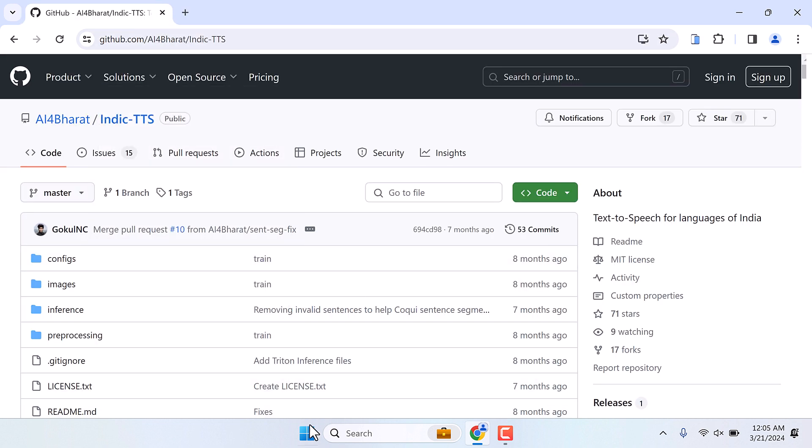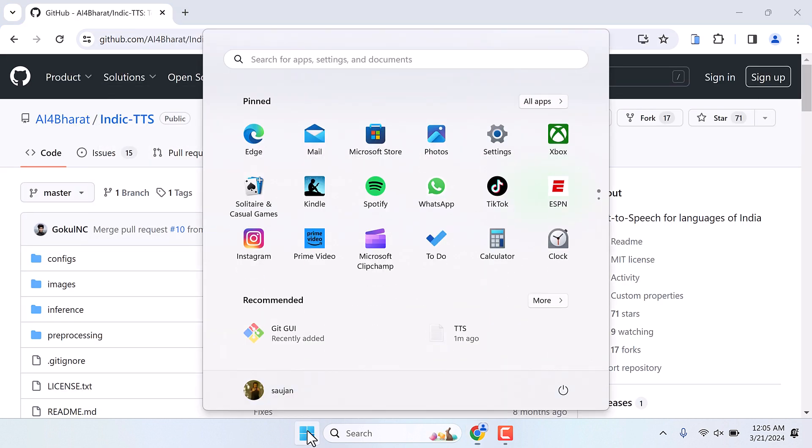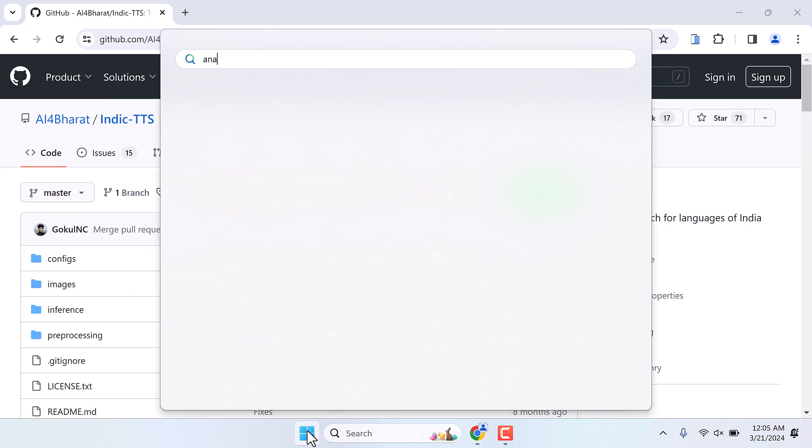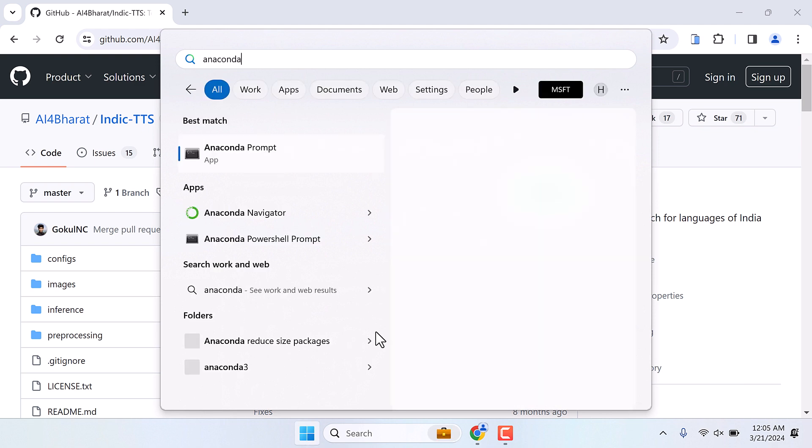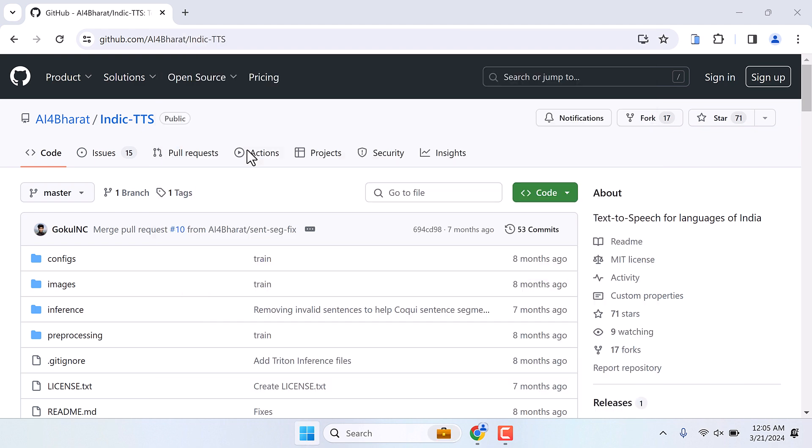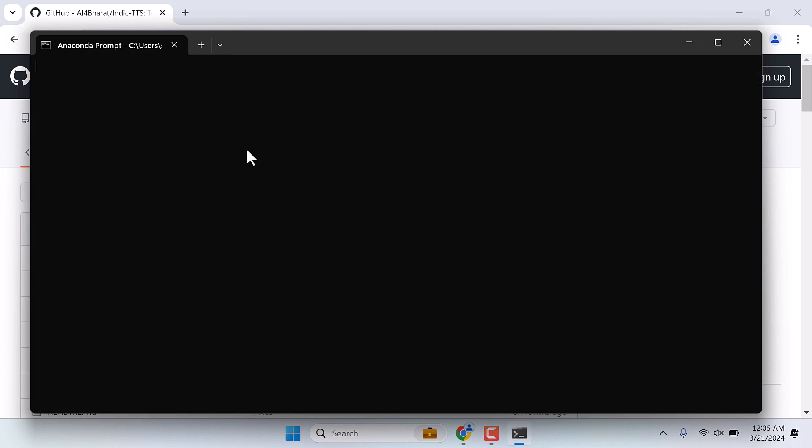After Anaconda is installed, go to the start menu and type Anaconda. You will find an Anaconda prompt. Open it.